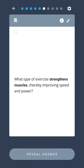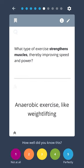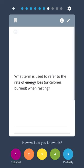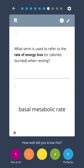What type of exercise strengthens muscles, thereby improving speed and power? Anaerobic exercise, like weightlifting. What term is used to refer to the rate of energy loss or calories burned when resting? Basal metabolic rate.